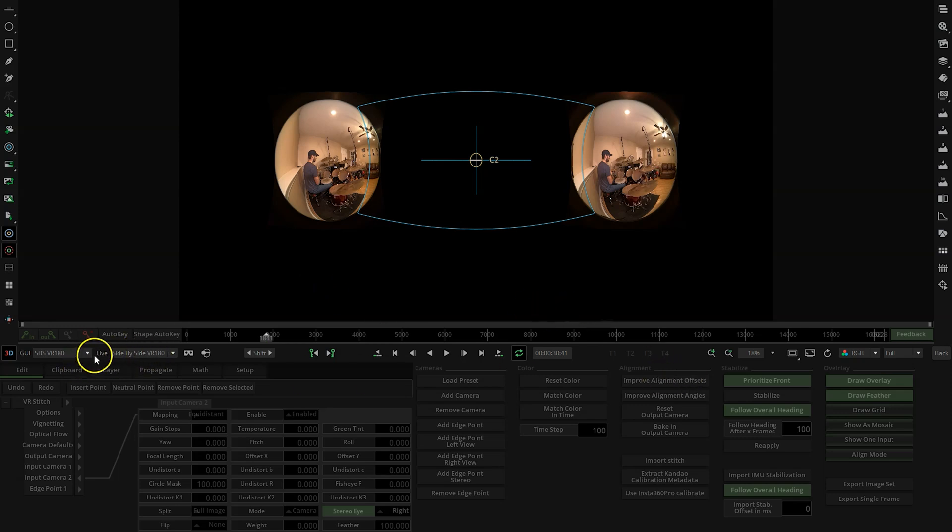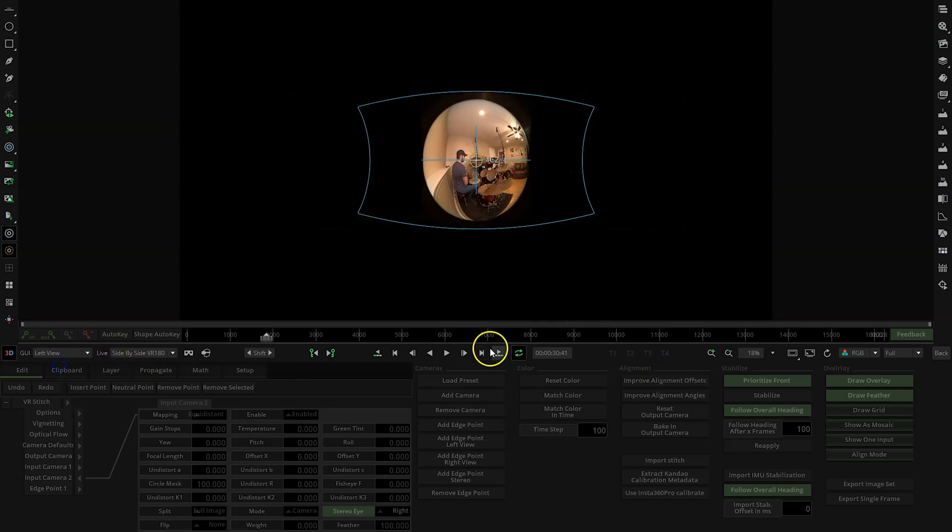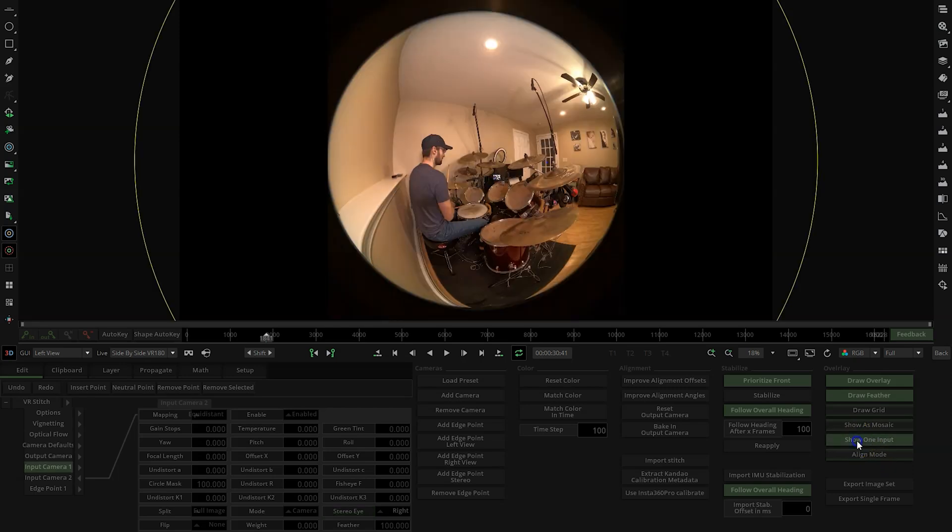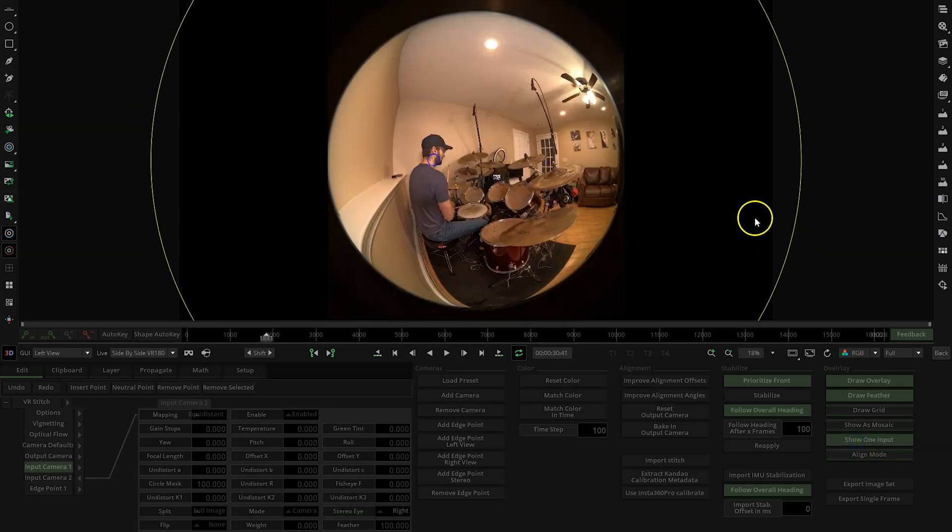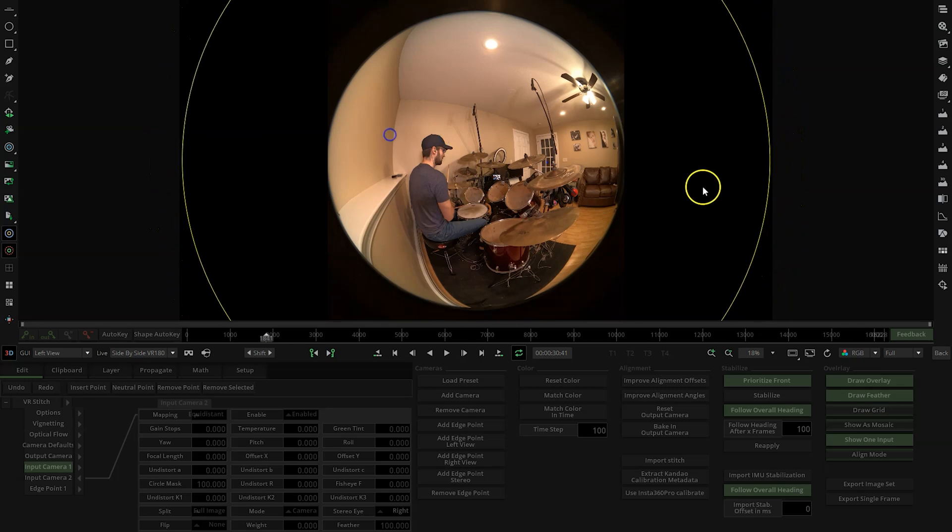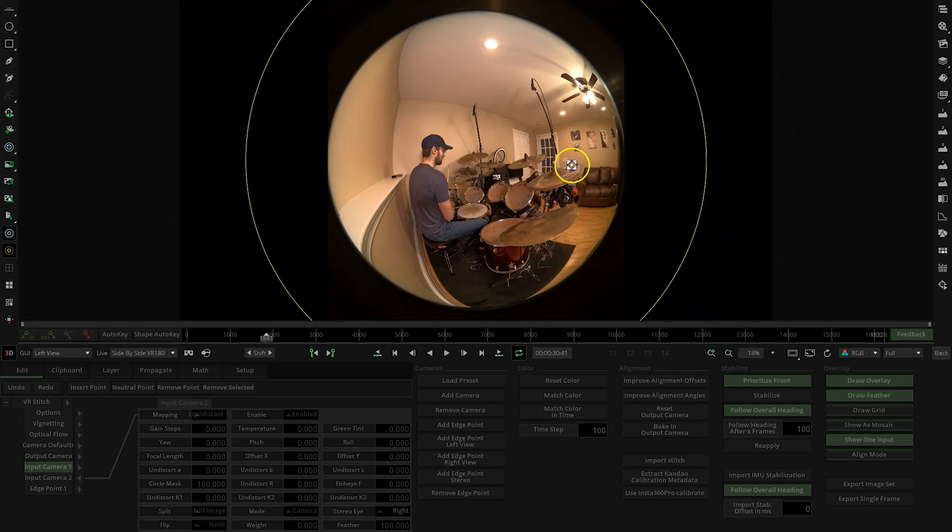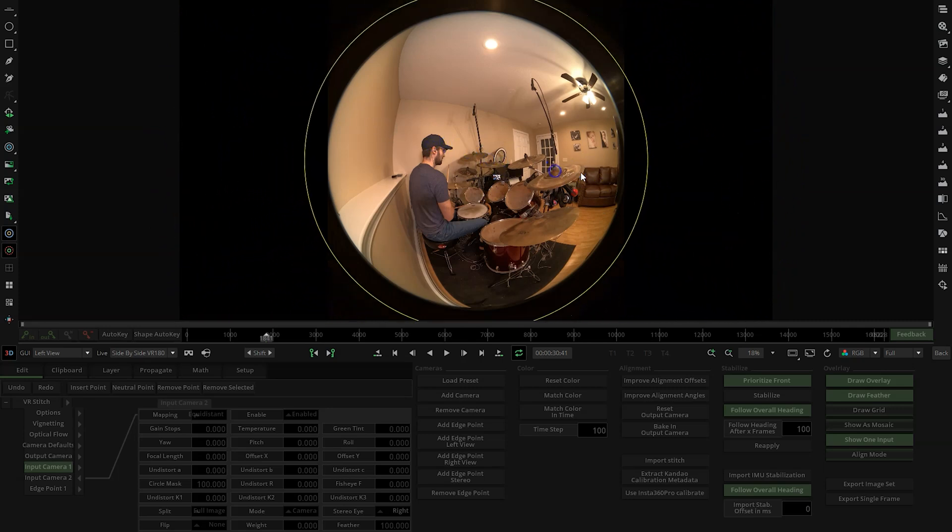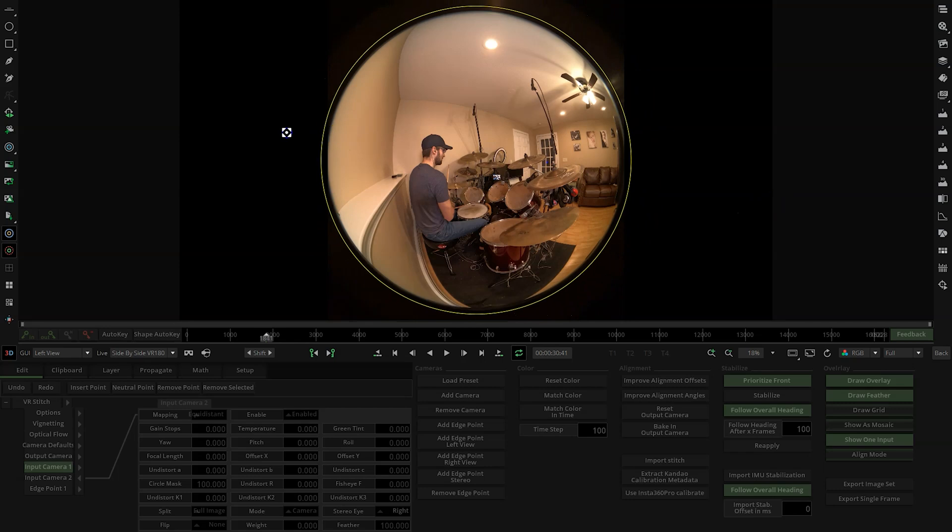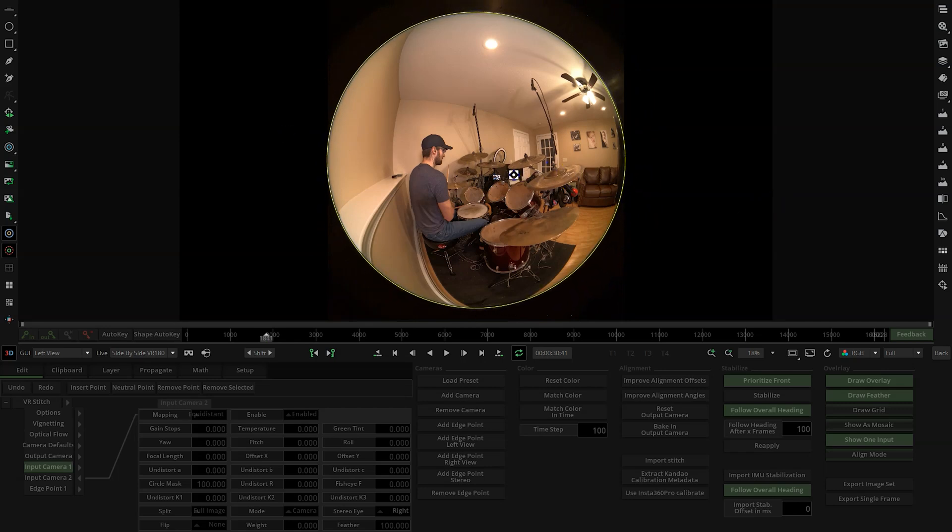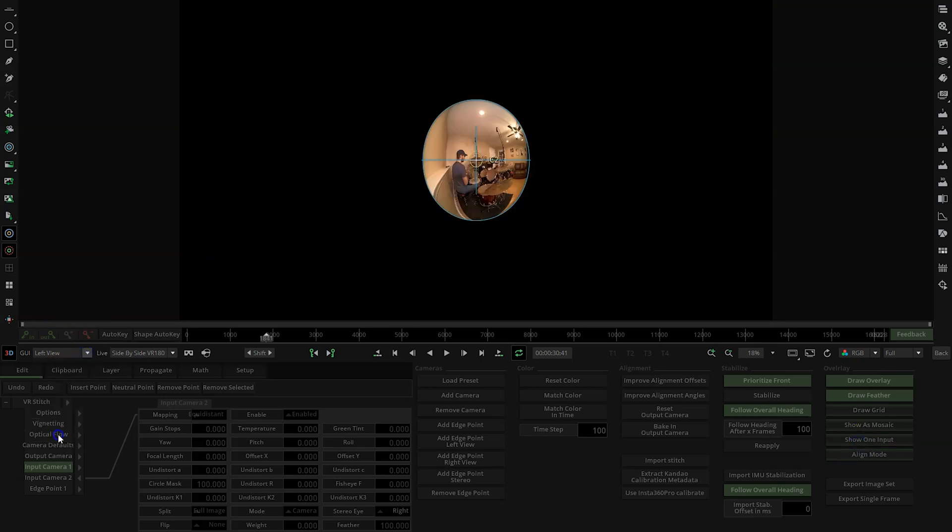So what we want to do next - let's go to Left View. We'll click Show One Input, hold down the Alt key and drag this yellow circle in. It's right there. Turn it off Show One Input. Let's go back to VR 180 Side by Side.